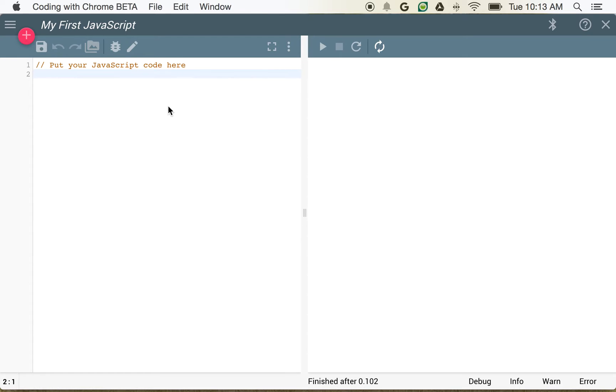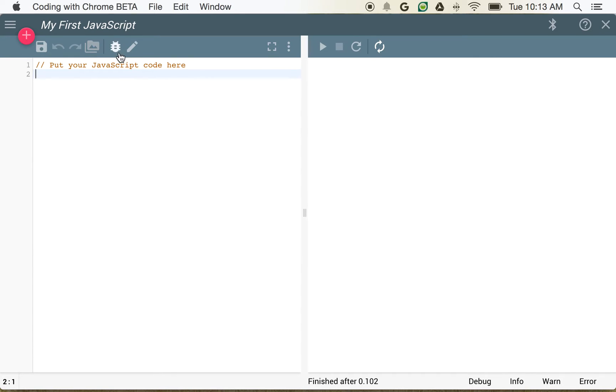So for our very first program, we always have to write a Hello World program. It's just the rules. I mean, I'm not bigger than the rules in this situation. So what we actually have to do is we have to write some JavaScript code over here. Now, if you see here, we already have one line of JavaScript code written. And that's a comment.